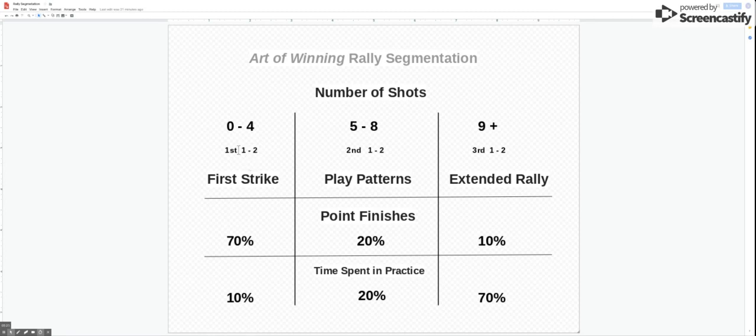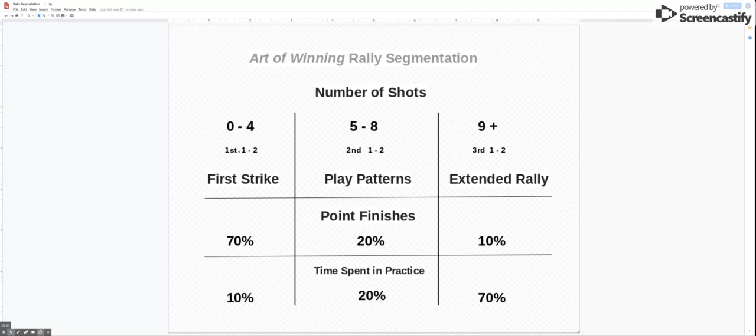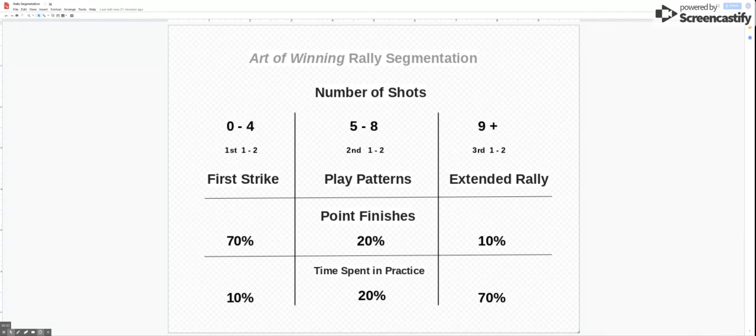So there are demands in the first strike area where we get these first two shots in that should be the primary focus in order to get to the second phase, the pattern phase.